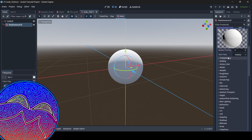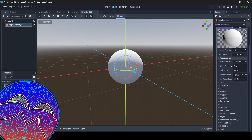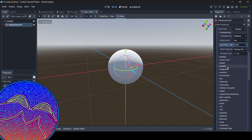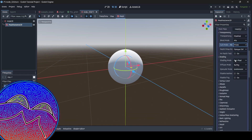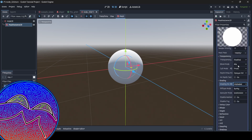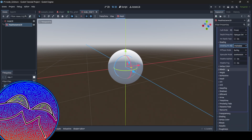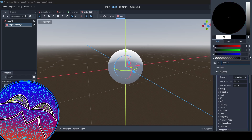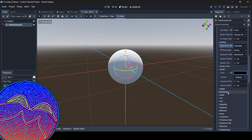So what we're going to do first off is we're going to change the cull mode to front. Make sure you do that. And then with the shading I'm going to set it to unshaded. And then you can set the color to whatever you want — I'm just going to set it to black for this tutorial.